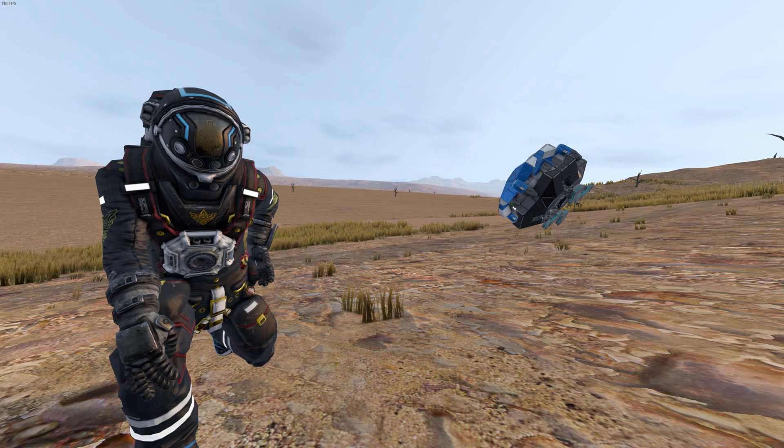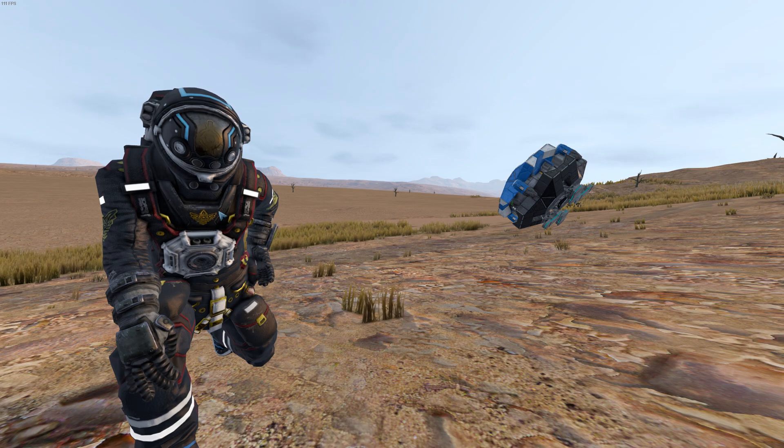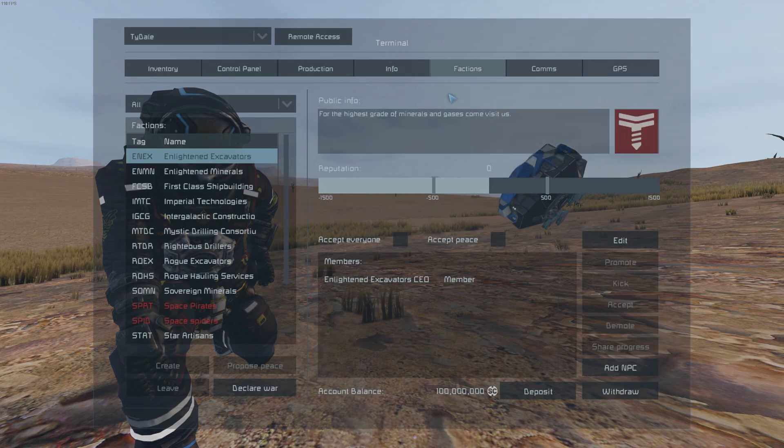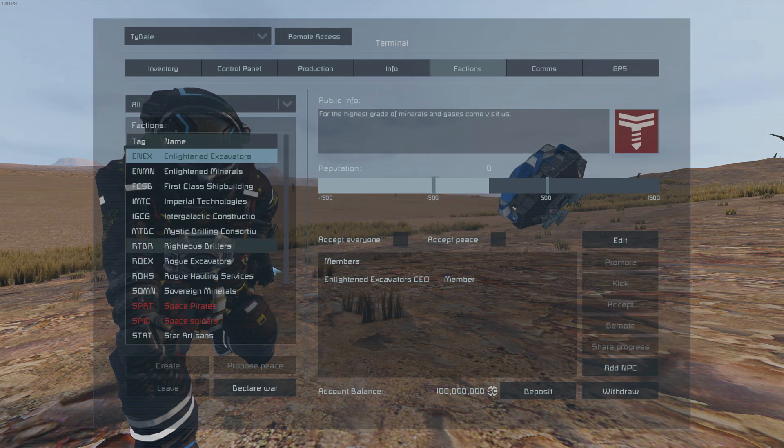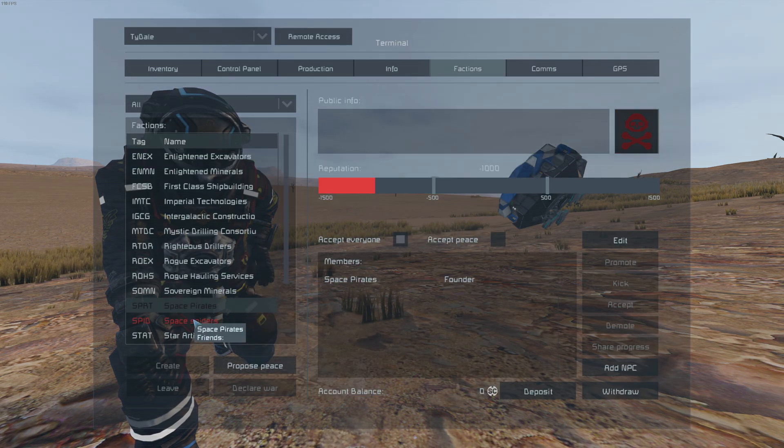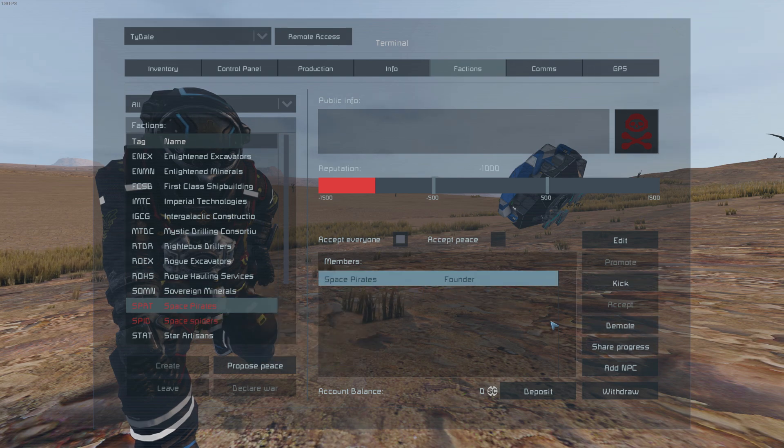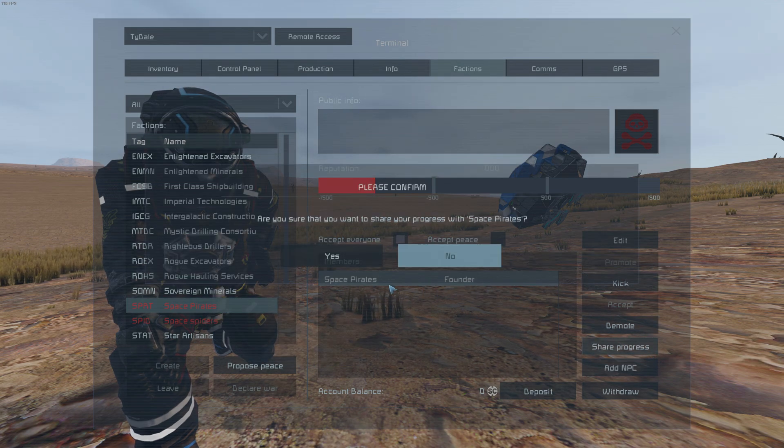Your progression can be shared with other engineers. This is done by accessing the faction menu, finding the desired engineer and selecting share progress.